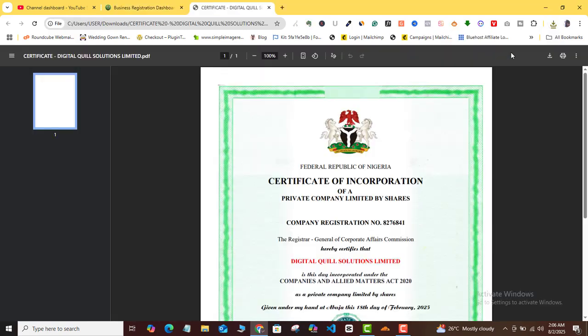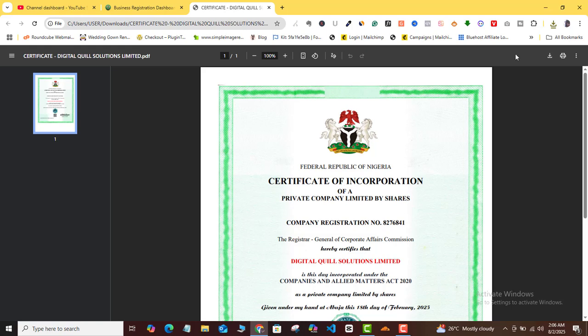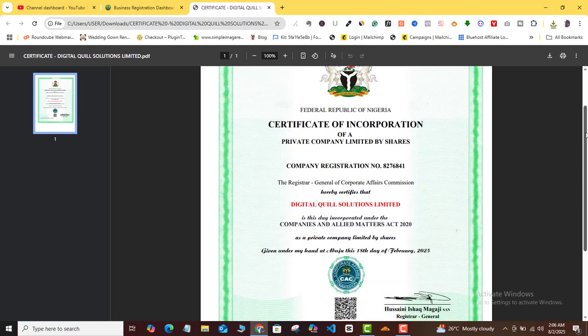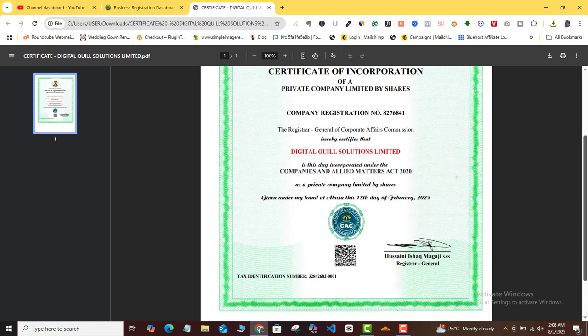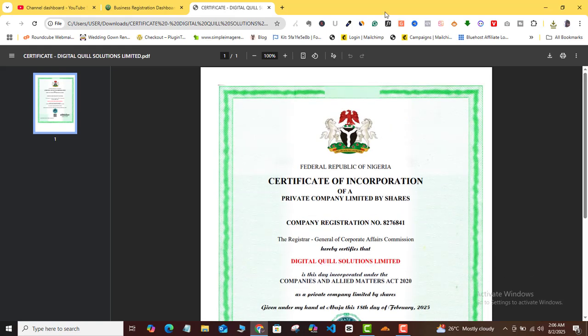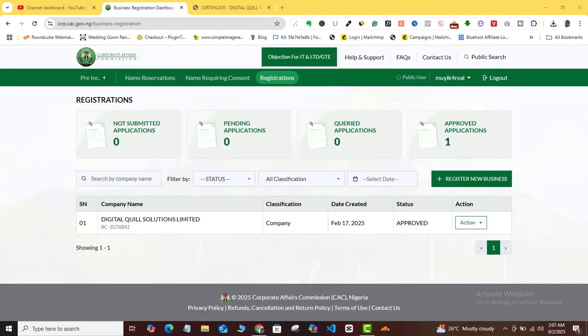Okay, so you can see now that my TIN has been generated, so I'm going to be able to download the certificate now. So all I need to do is also click on the download certificate, and then this certificate is going to be downloaded into my computer alongside my TIN printed on it.